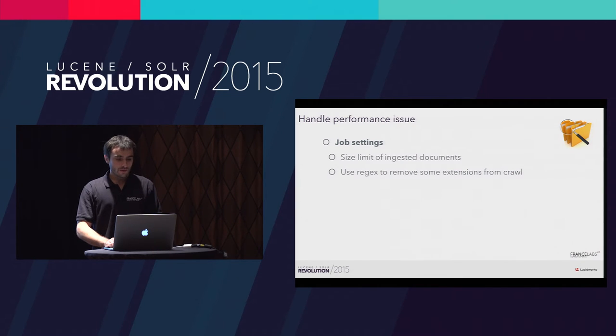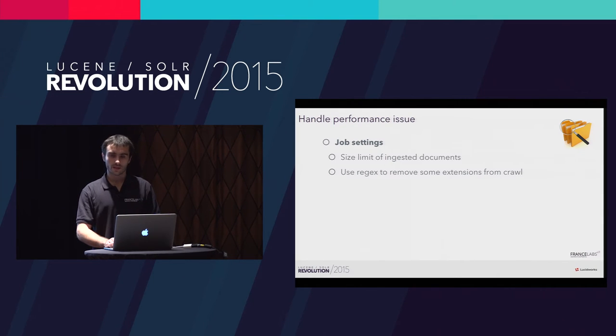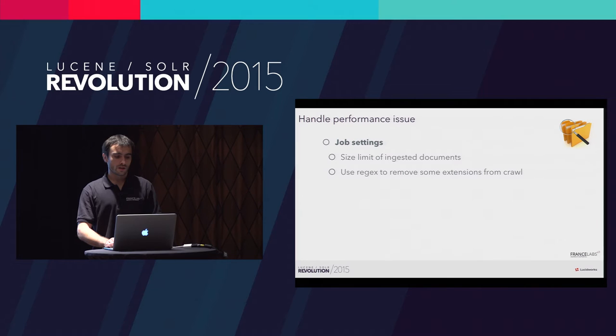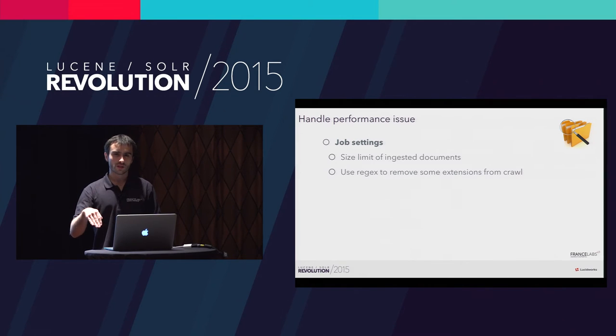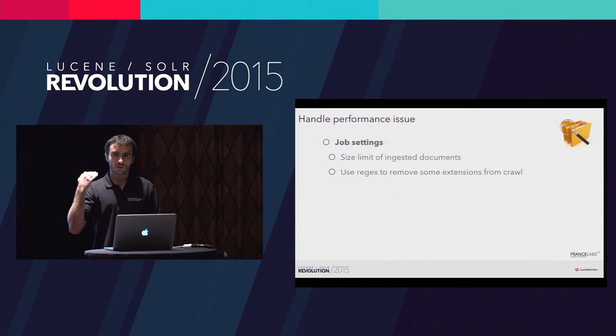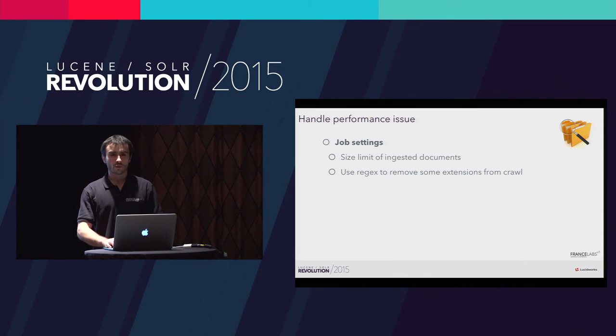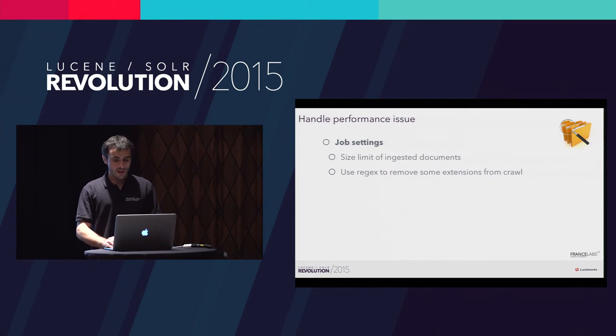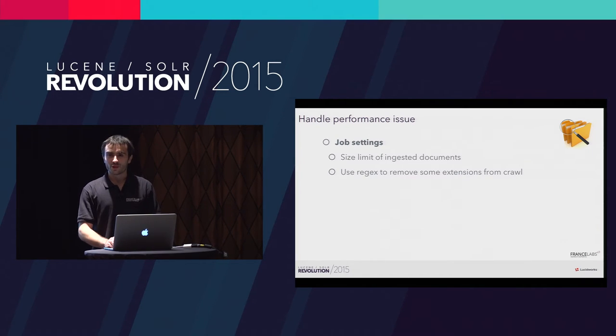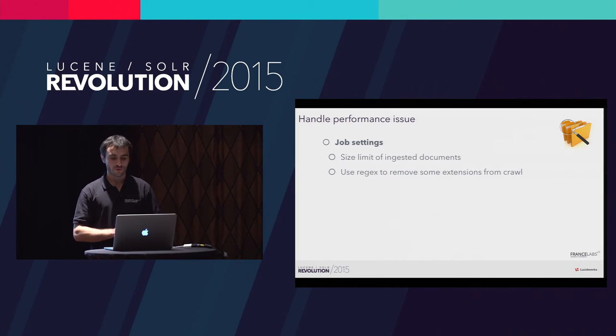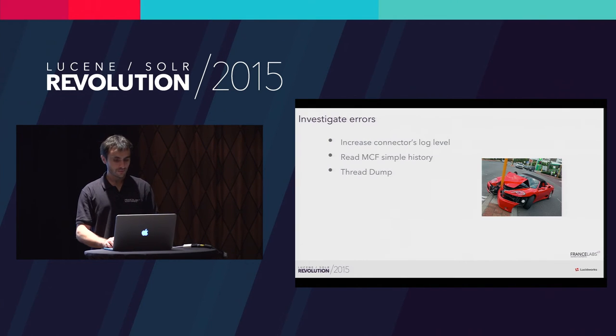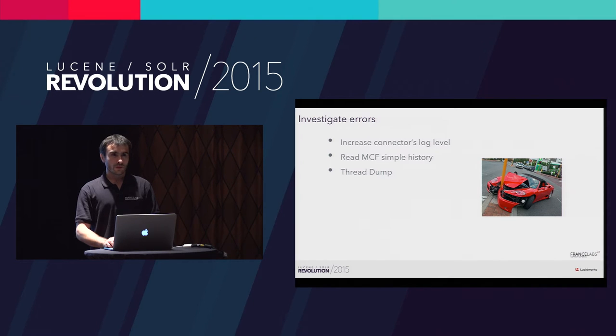In the job settings, you can also filter the documents that you want to index. You can fix size limits for the documents you want to fetch, and you can also specify some regular expressions in order to remove some extensions from the crawl. For example, for an intranet search, you probably don't want to index the last Star Wars movie that an employee wanted to share with their colleagues. That's for performance issues.